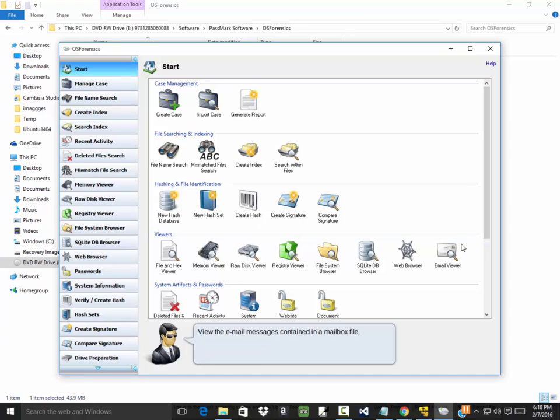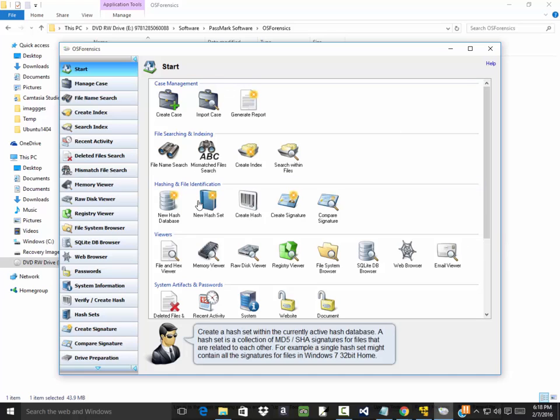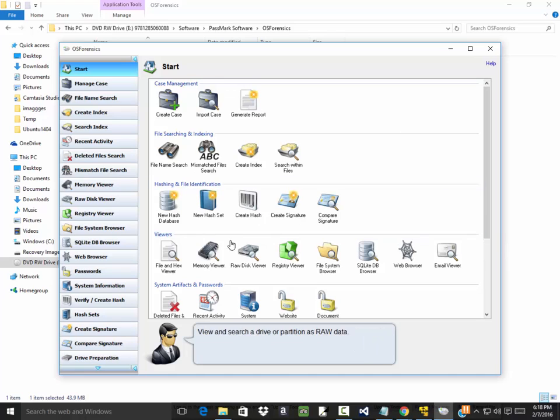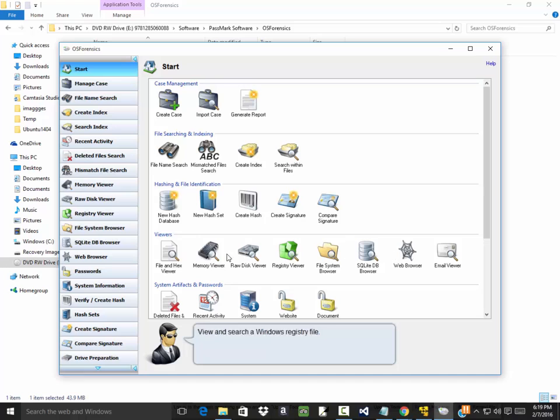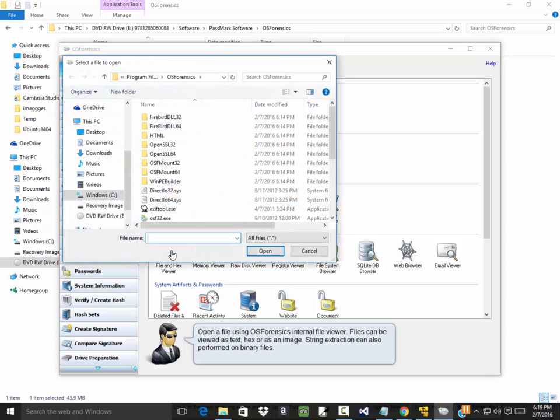So you have to kind of play around a little bit to see where everything is located. Now for example, in the book it says in the OS forensics main window notice the viewer section in the right pane. We got over here the viewers. But from what I can see this doesn't look like anything in the book. Click file in hex viewer, so that's this one right here. And then we want to point it to the file we created.